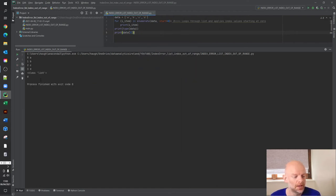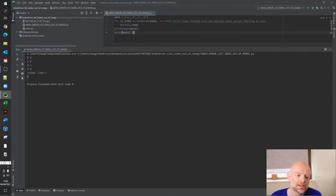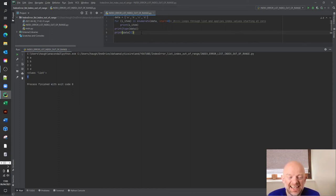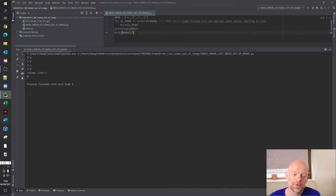So our value D there appears in this list. So now what's happening is that you're not getting the error, list index out of range, because the index value three is in the list. Now, if we expand the list.